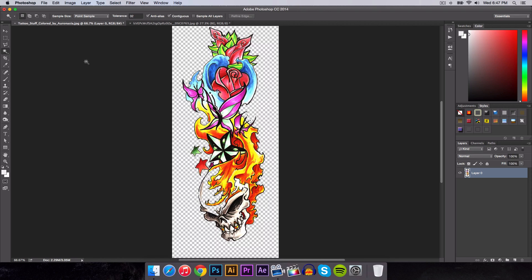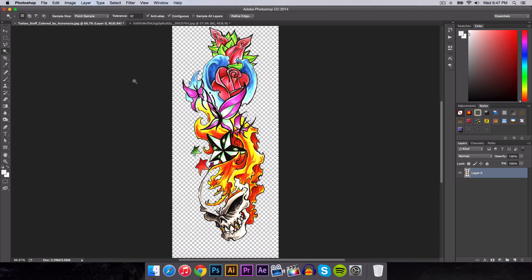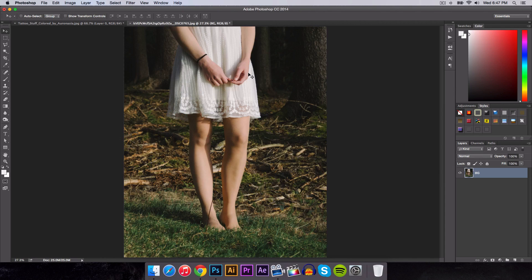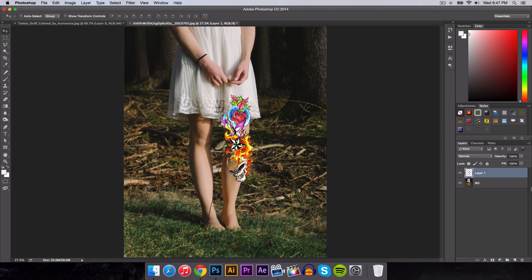Once we have deleted the background, we're going to press Command A or Control A if you're on a PC. Command is Control on a PC. So every time I say Command, it's Control if you're on a PC. Press Command C to copy it, and go over to the image that you're going to be applying the tattoo on. Press Command V to paste it on top.